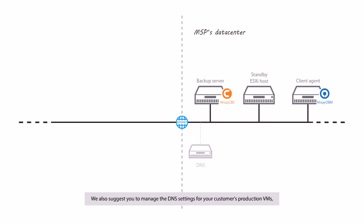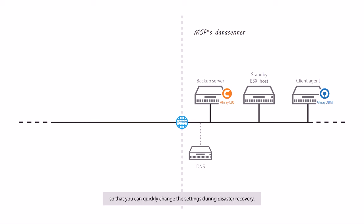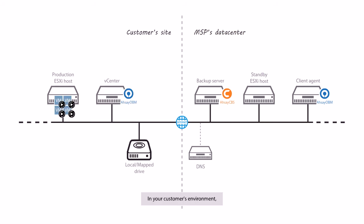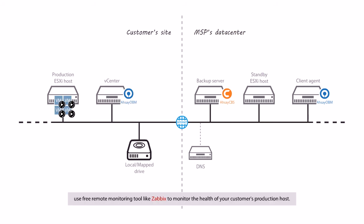We also suggest you manage the DNS settings for your customers' production VMs so that you can quickly change the settings during disaster recovery. In your customers' environment, use free remote monitoring tools like Zabbix to monitor the health of your customers' production host.